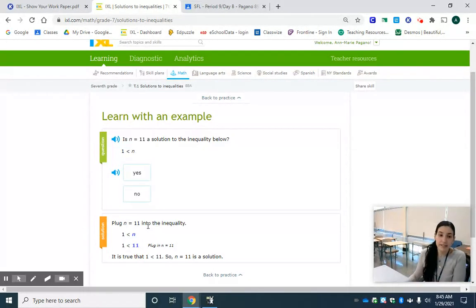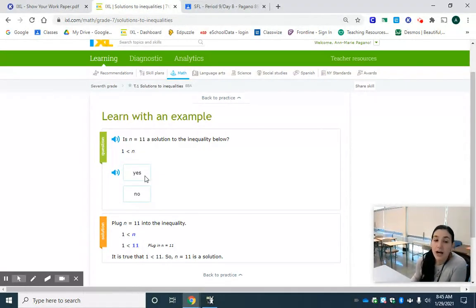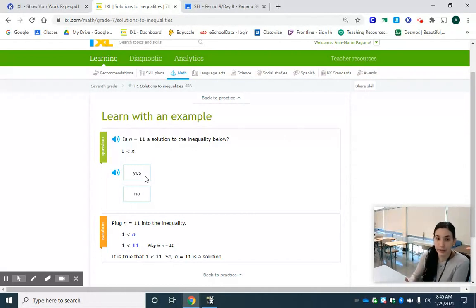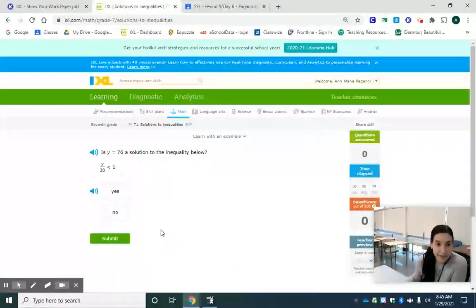Yes it is. So then we would click yes because that means 11 is a solution to this inequality. 11 does make this statement true so we're good. All right let's go back to practice and do some together.